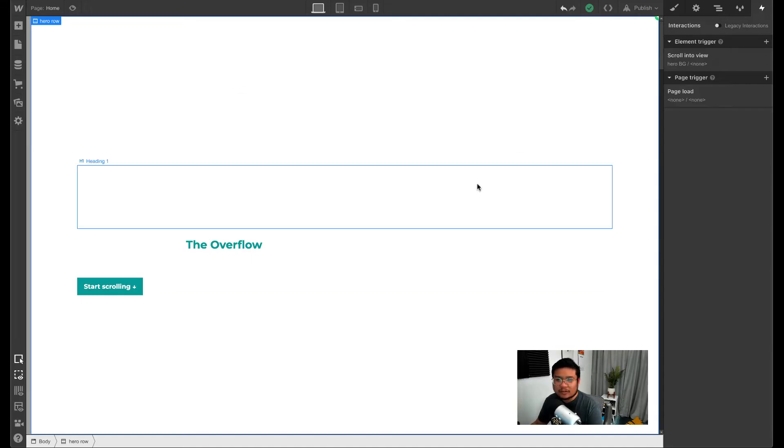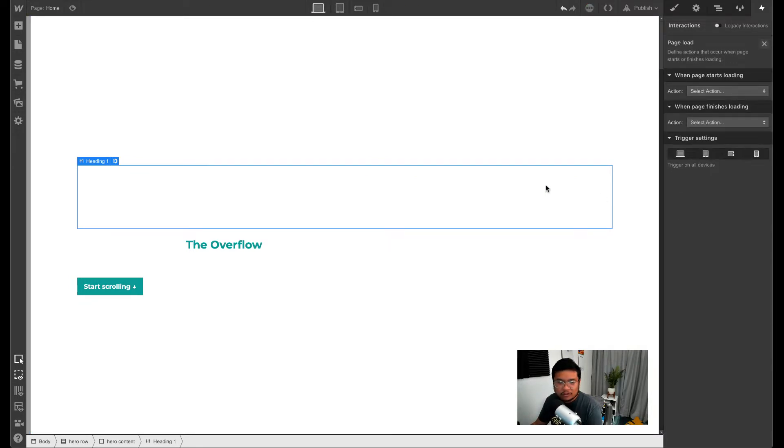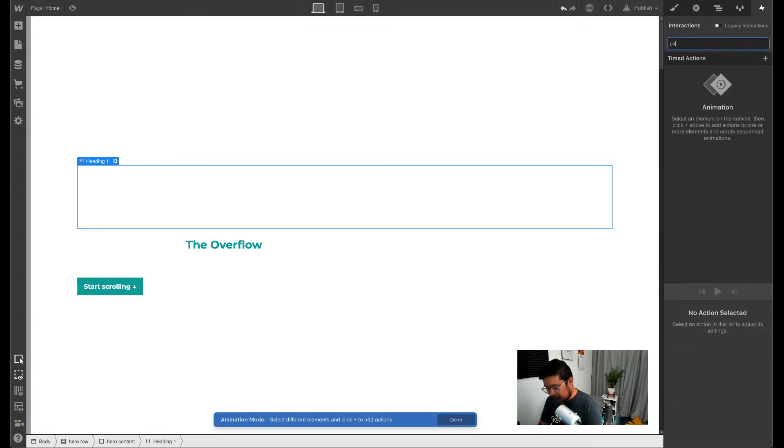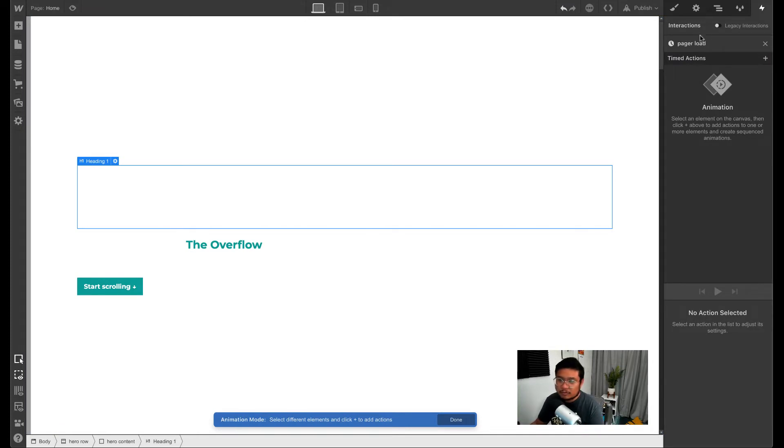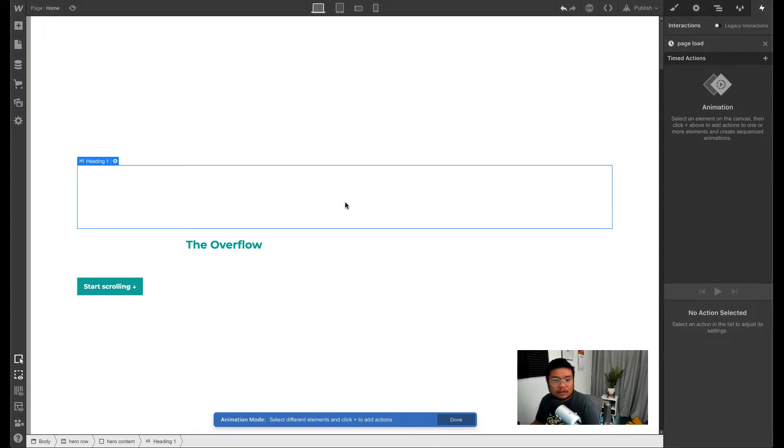All right, so here's the tutorial. Let's do this. I'm going to add a page load trigger - page load. This is when the page finishes loading. I'm going to call this page load. You can call it whatever you want. All right, so now let's go ahead and start animating these three things.